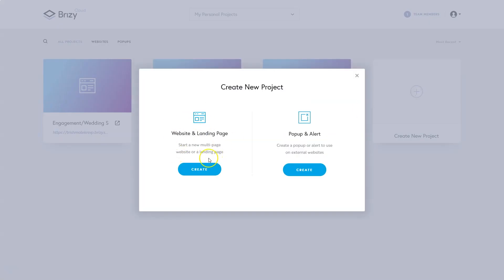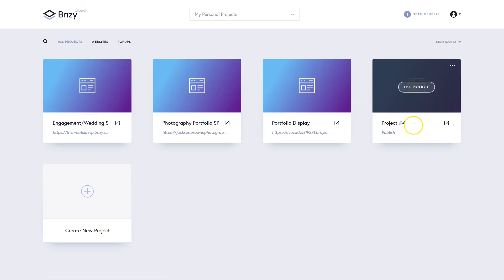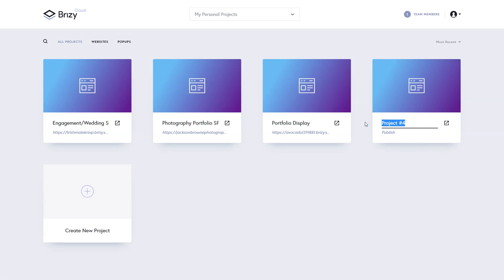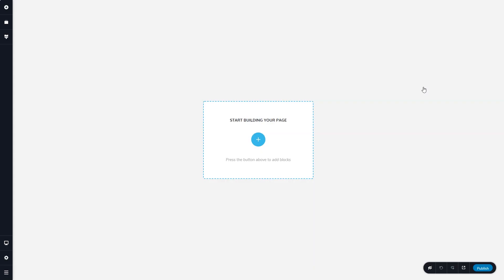Click here and then website and landing page, click on create. It's going to give us a default name and project number four. I'm going to change it to builder walkthrough. Click on edit project and let's go see what's going on inside the Brizzy Builder.